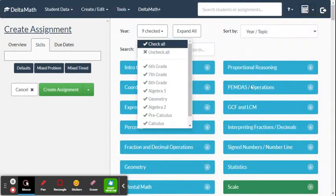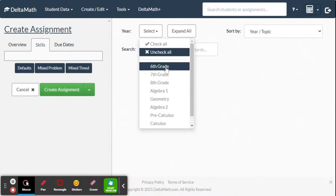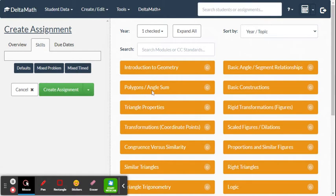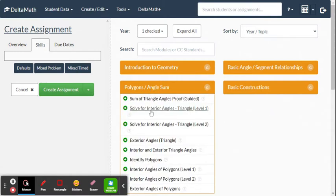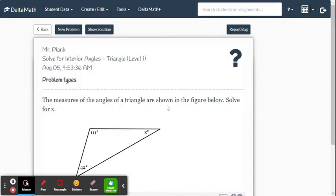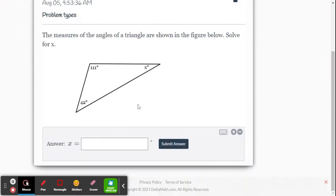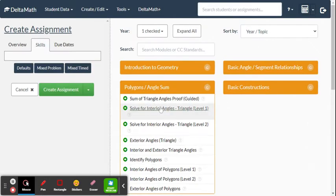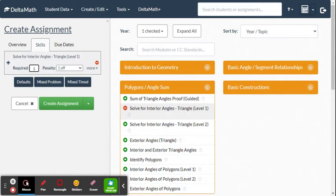Say I'm looking for the Triangle Sum Theorem — I go to Geometry, then within Geometry I go to Polygons and Angle Sum. I find 'Solve Interior Angles of Triangle Level One,' take a look at the problems, confirm that's what I want, go back, and hit the little plus sign to add it.